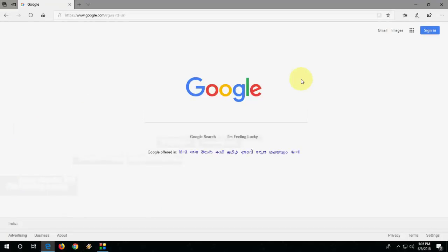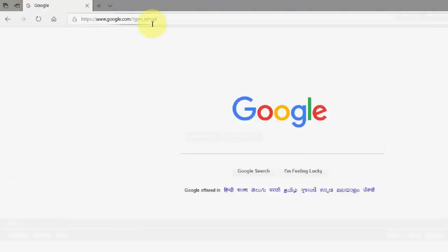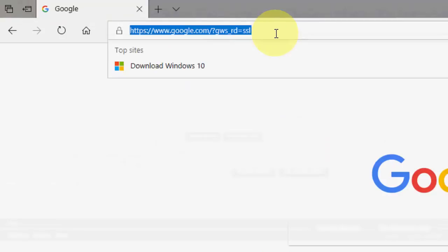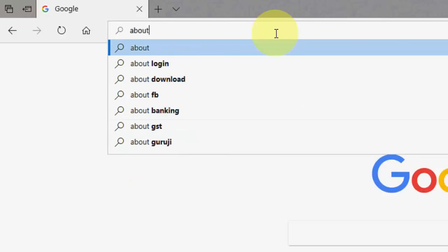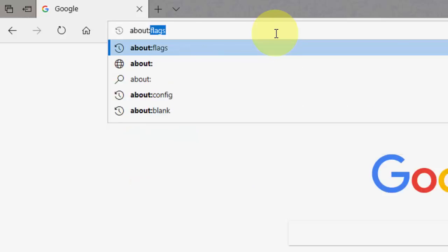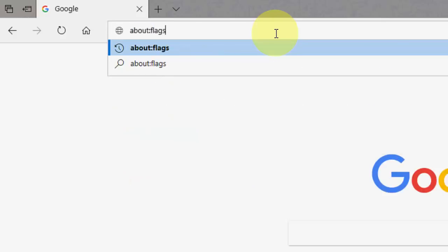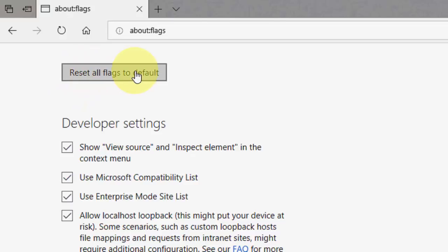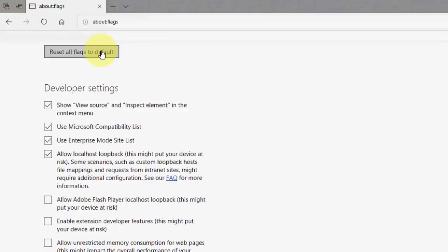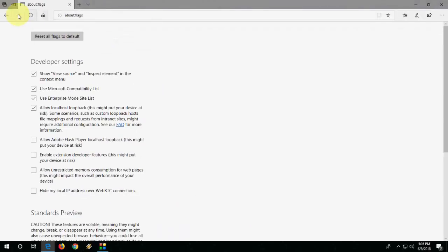The third method is to go to your start or search box. Type here about:flags. Hit enter. And click on reset all flags to default. It will reset all flags to your default.